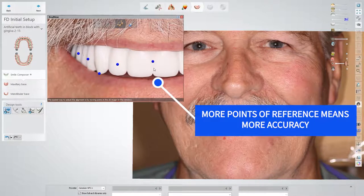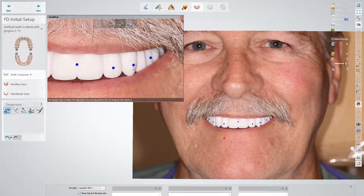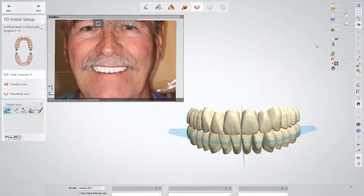Place points on all these anatomical landmarks — embrasures, cusp tips, zenith of gingiva, and the middle of the teeth.